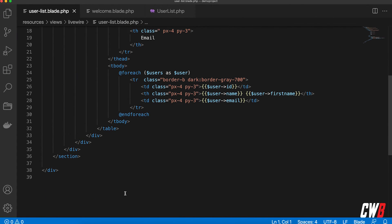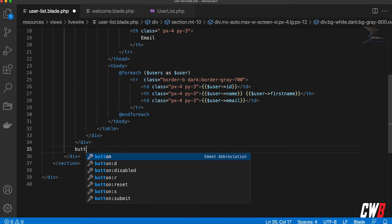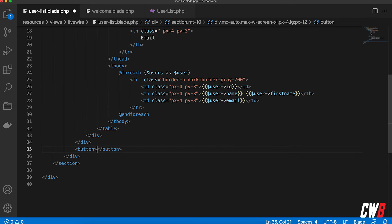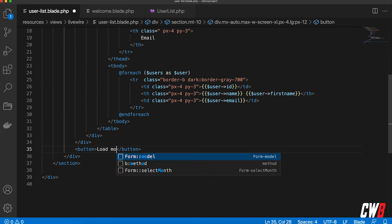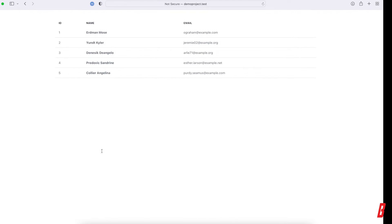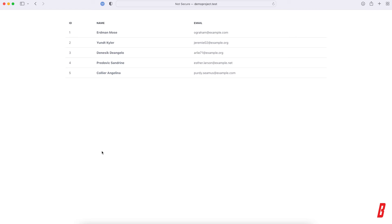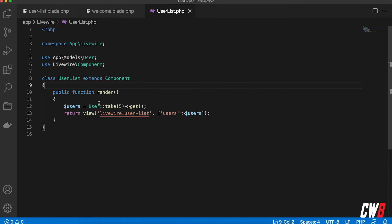So the first thing I'm going to do is add a button that says 'load more', and when we click that button I want to load more people into my table.